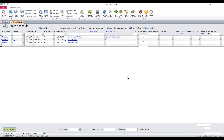Let's talk about customer-specific pricing. You may ask, what is customer-specific pricing in our software? What that is, it's a way to build a list of items that you know that this customer typically takes.